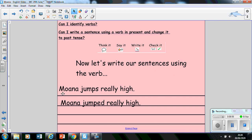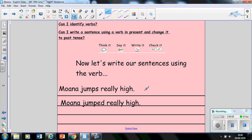Have I got my capital letter? Mm-hmm. Have I got finger spaces? Yes. Have I got a full stop at the end? Have I used a present tense verb? Yes, I have. Have I used a past tense verb? Yes, I have. What am I going to do? Give myself a tick. Give myself a tick. That is what I would like for you to do today.